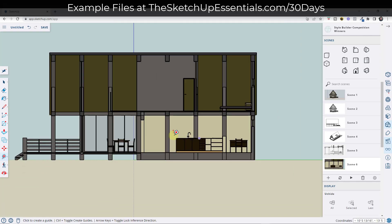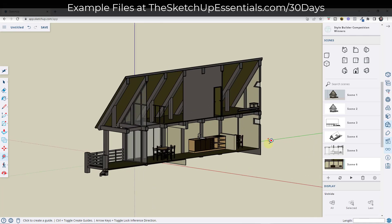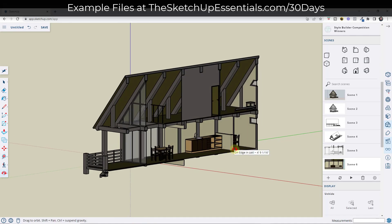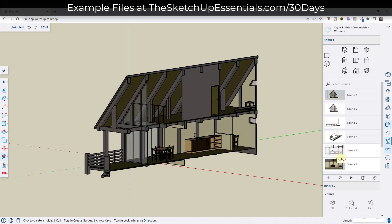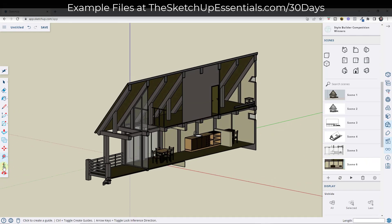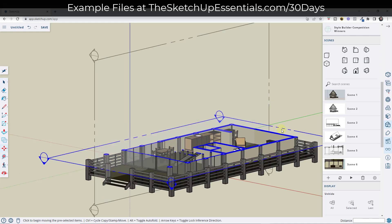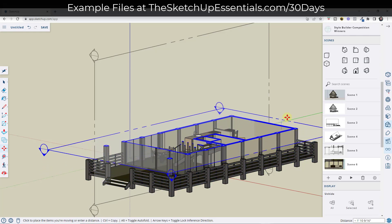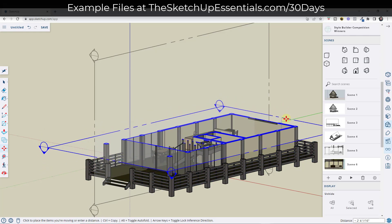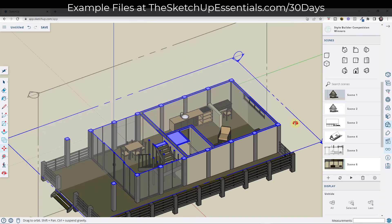There is another way to do this — say you wanted to create a bunch of different section views. This can get really overwhelming because you can have a bunch of different section planes facing a bunch of different directions. So I'm going to start by adding a top-down section view. I'll create this top-down view and adjust it so I can see inside my building.